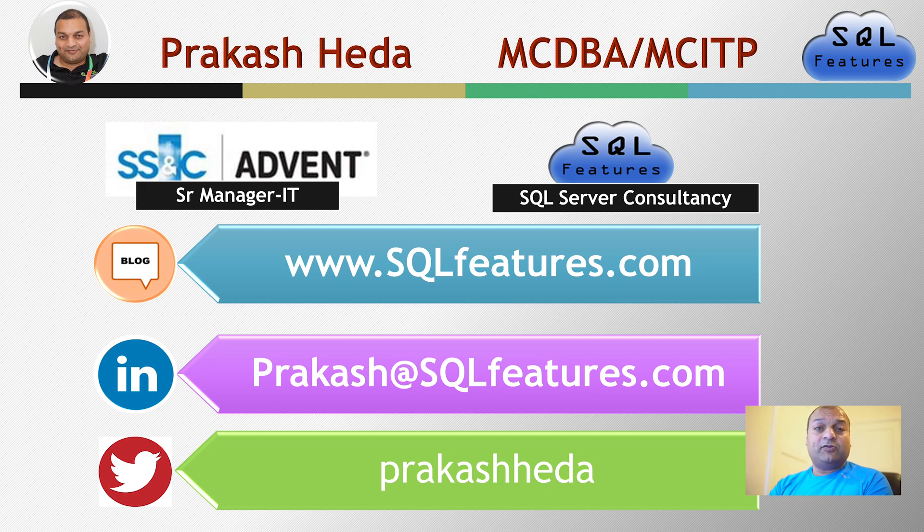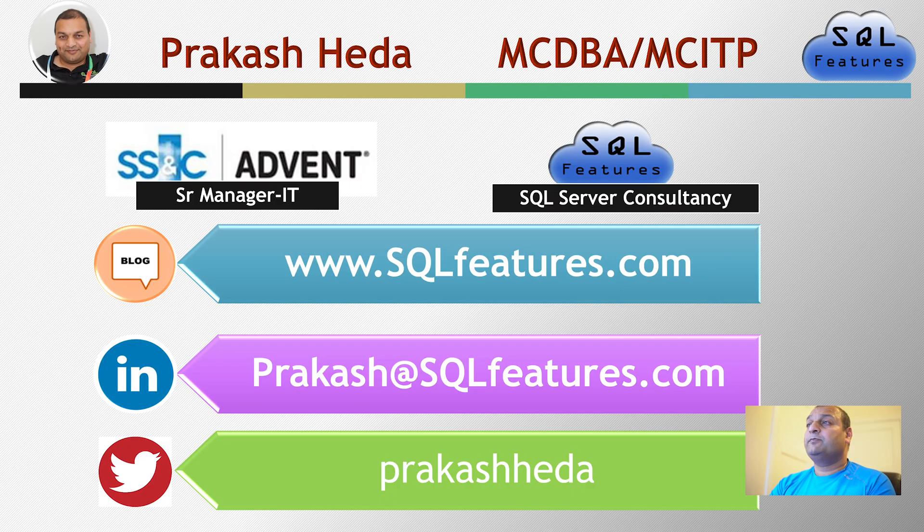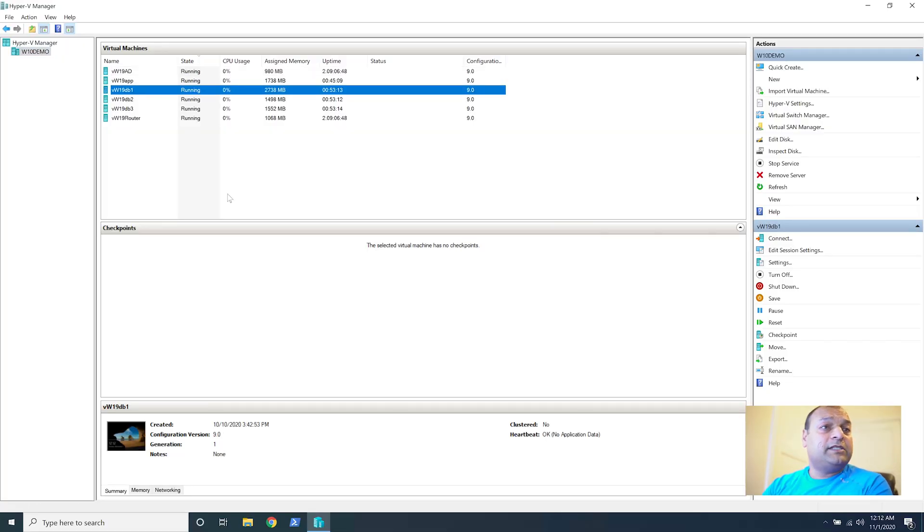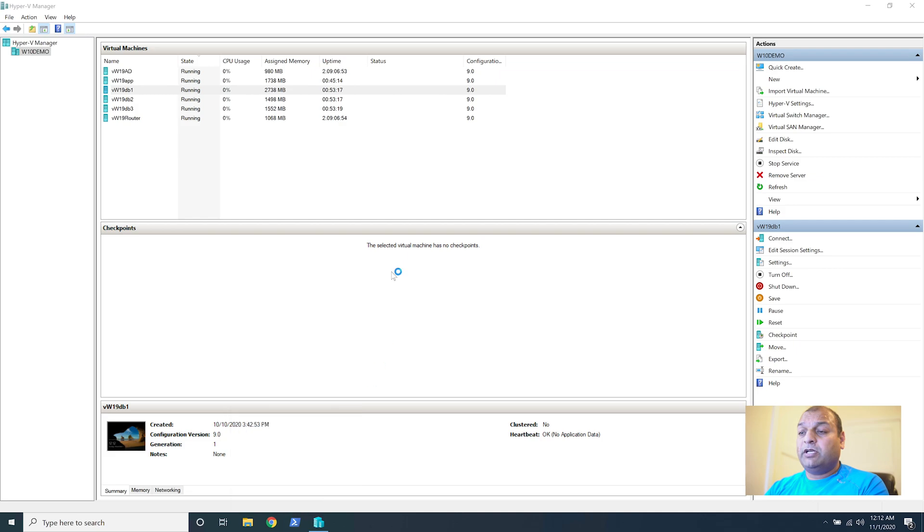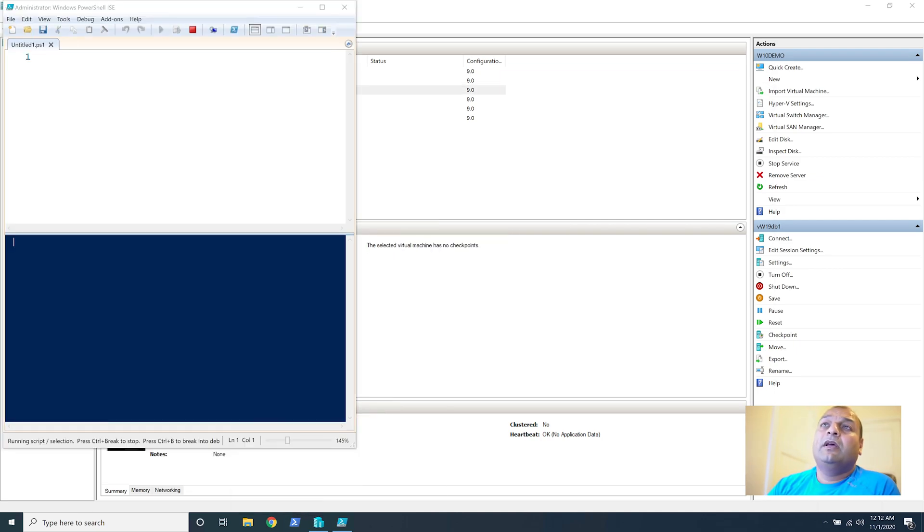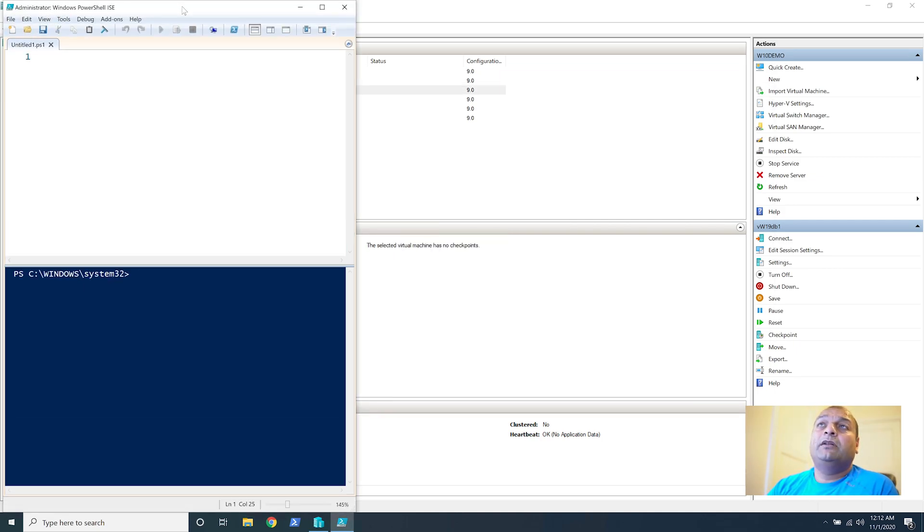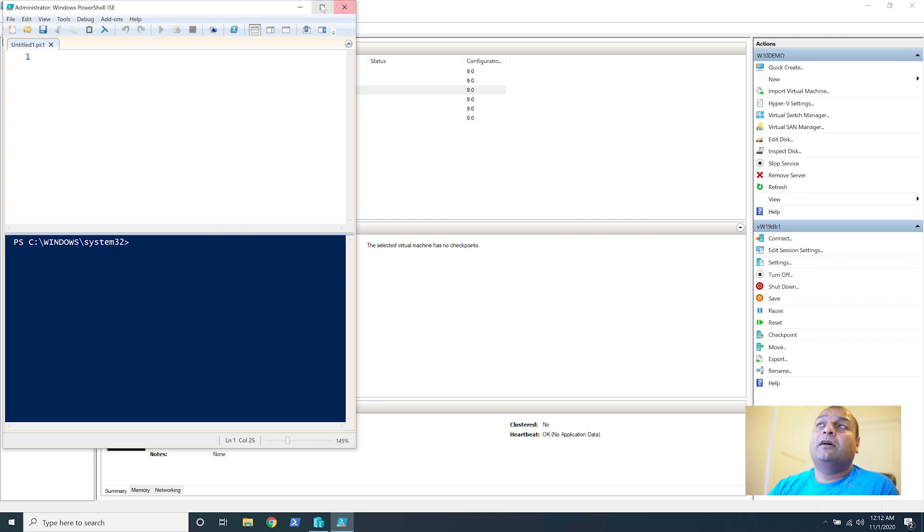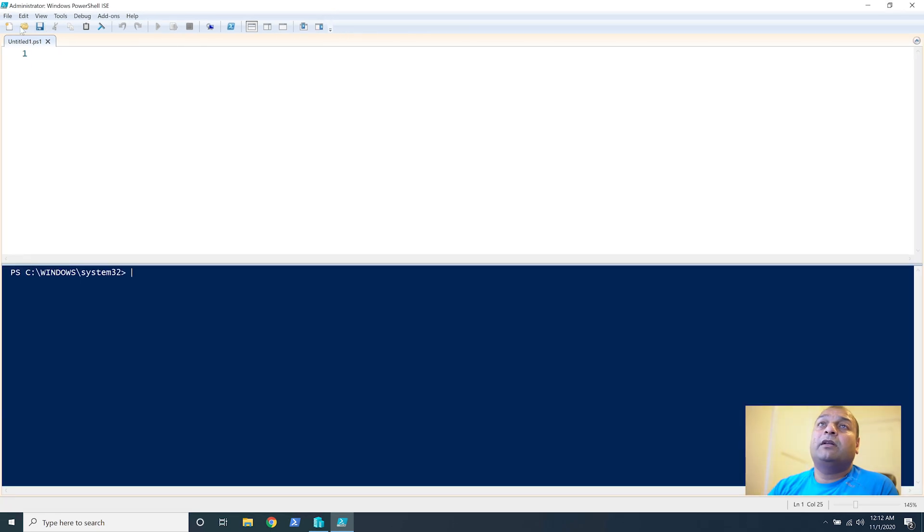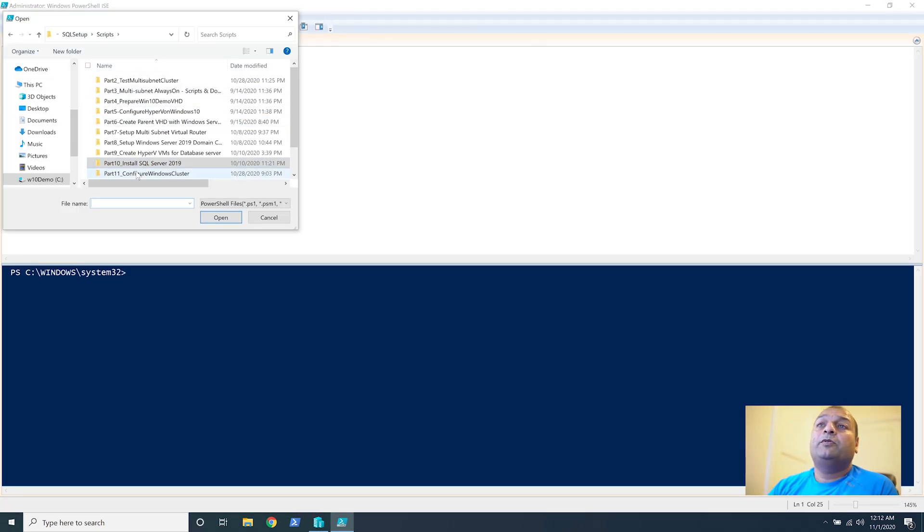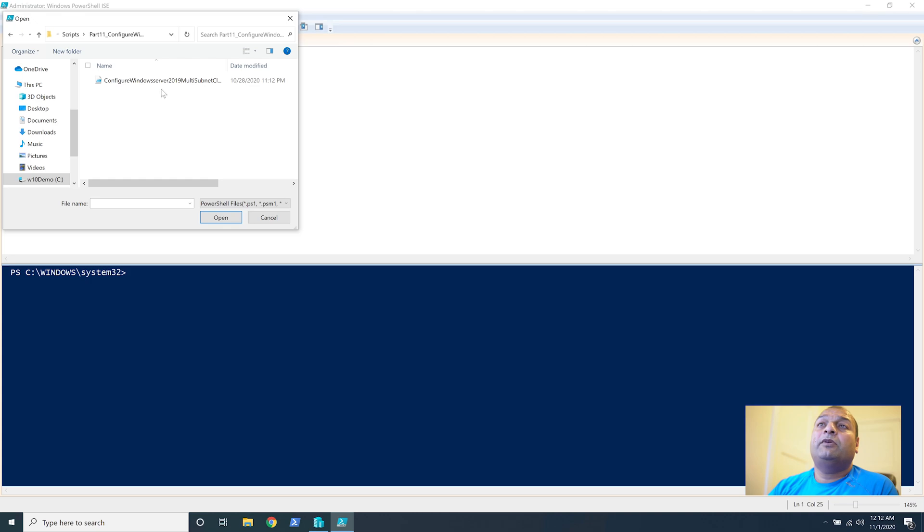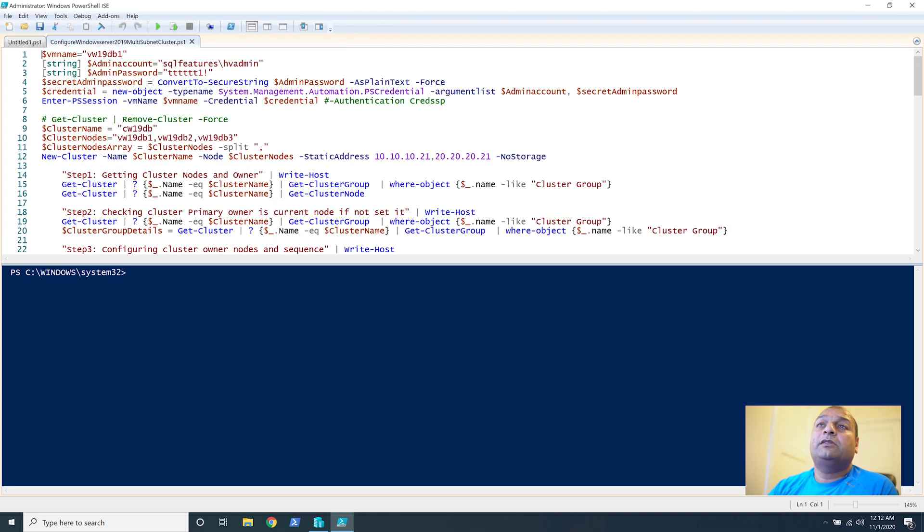Let's get on to our demo. To do this demo we'll start a PowerShell ISE session. The idea is to connect to DB1 and then the command is to create the cluster, so click OK. Go to part 11, Windows cluster, select it.